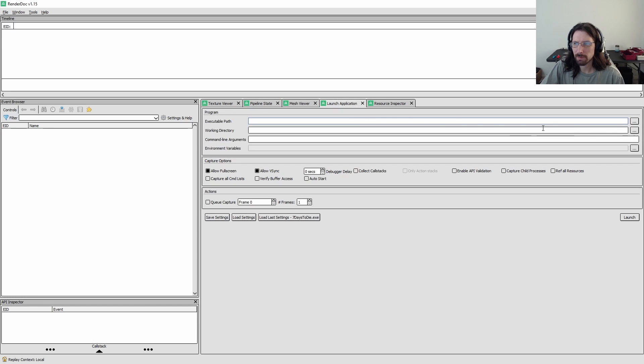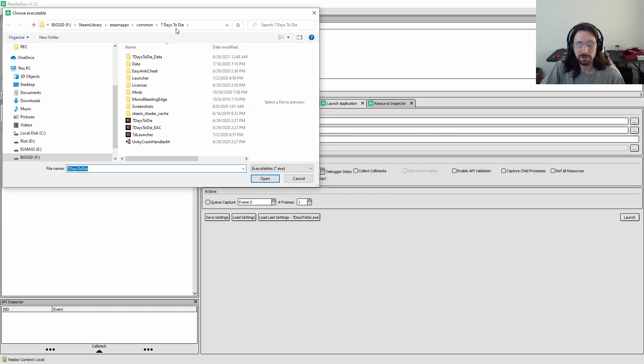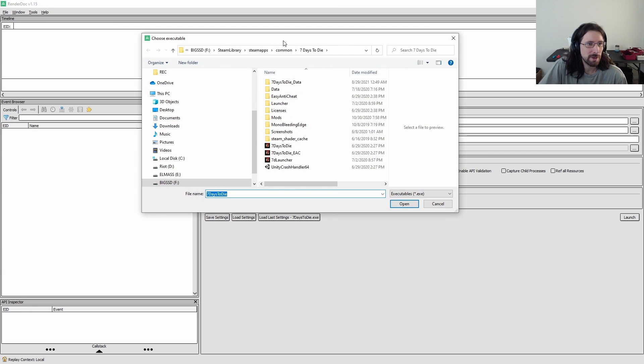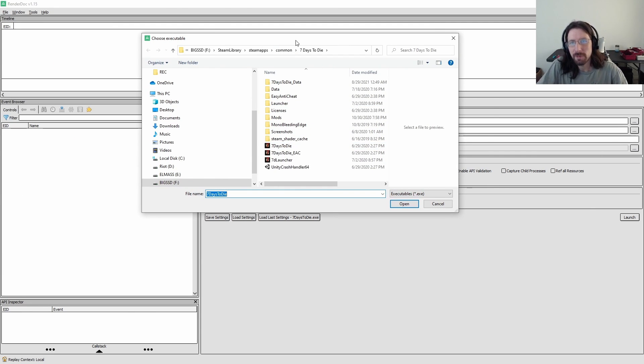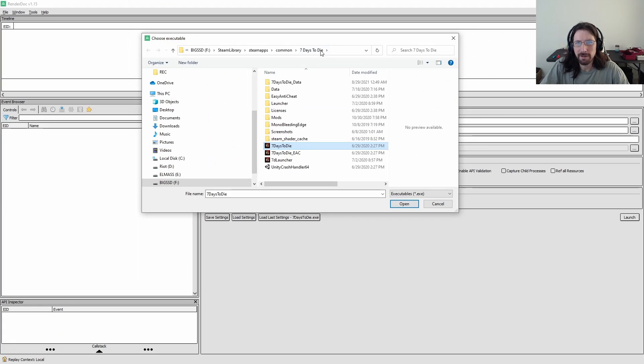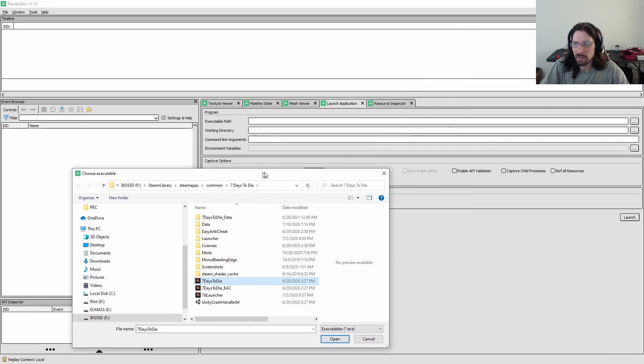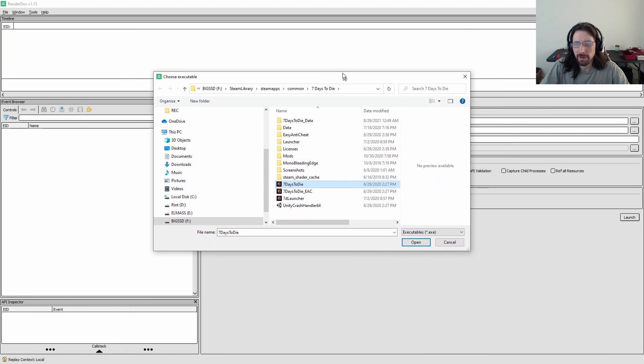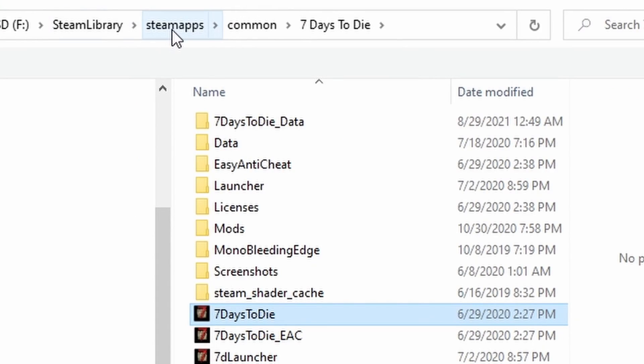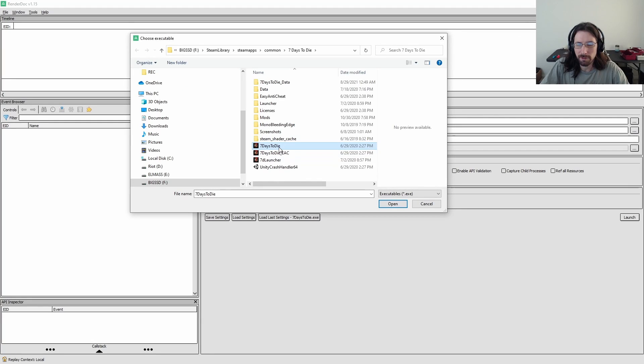So let's just go to launch application here and let me point to, well, I was testing it on seven days. Let's do it on this before I go to my own program, let's run it on seven days to die. So it needs to know about your executable.